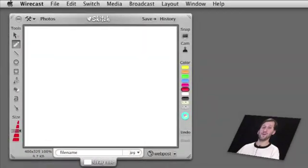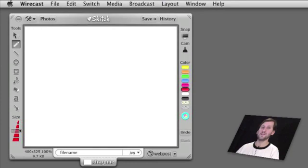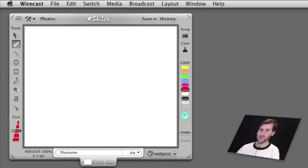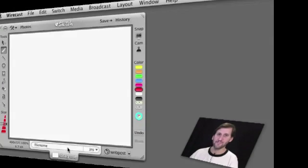After you download and install Skitch and run it, this is what you get. It's a very different look for a graphics program. It goes with the concept of a frame around an image, and all the tools are in the frame.